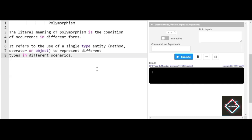Hello friends, welcome back to the channel — Code With Me. In this session of Python programming language, we'll be discussing another interesting topic: polymorphism, which is also a subdivision of object-oriented programming. In this video, let us learn polymorphism in detail and how exactly it works in Python.